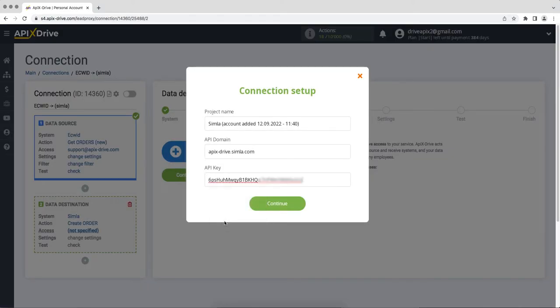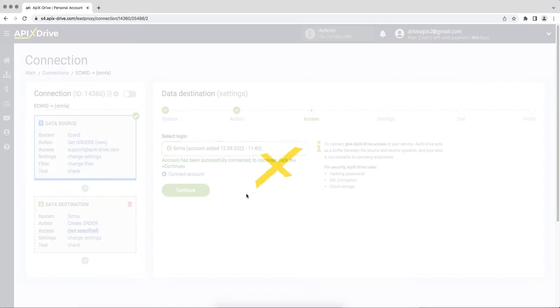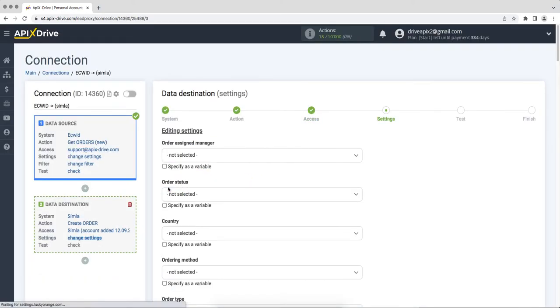When all the required fields are filled, click continue. When the connected account is displayed in the list, select it and click continue. At this stage, first you need to specify the parameters of your order.